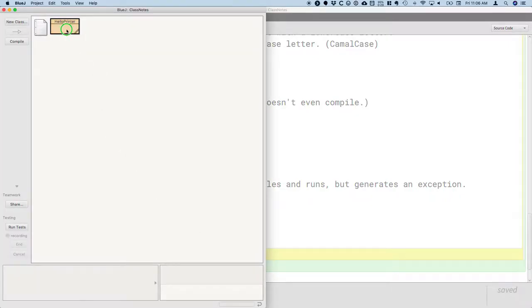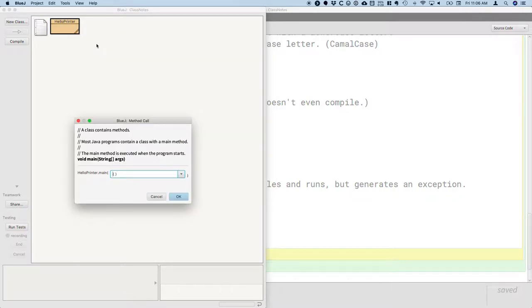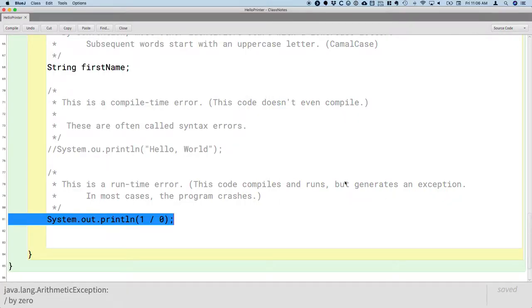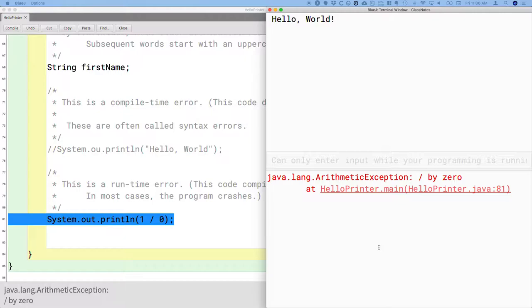So I'm going to switch to the BlueJ project window. Right-click on HelloPrinter. Choose the main method. Hit OK. And what is displayed is the BlueJ terminal window. But there's this bottom pane now that we hadn't seen before that says java.lang.ArithmeticException.